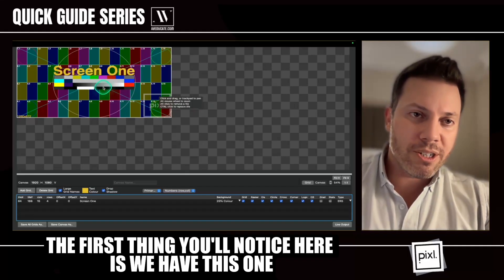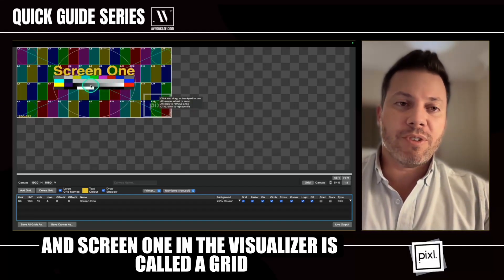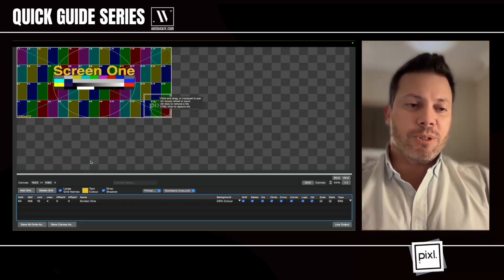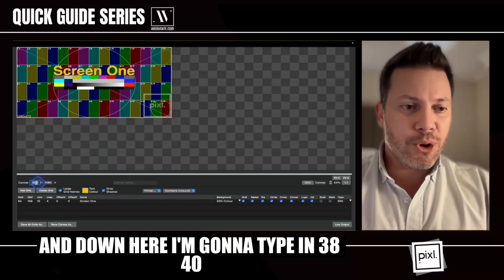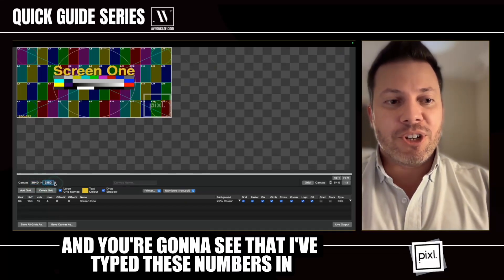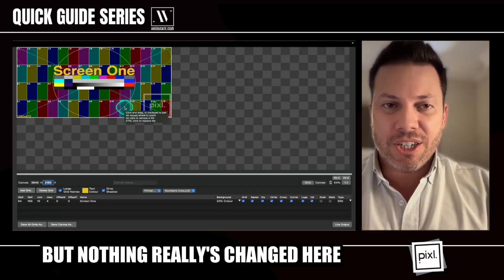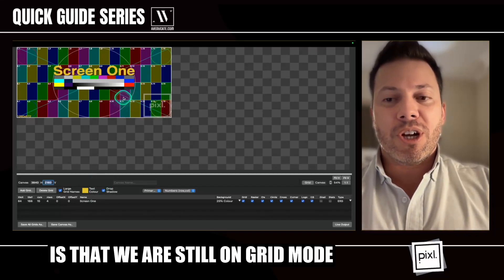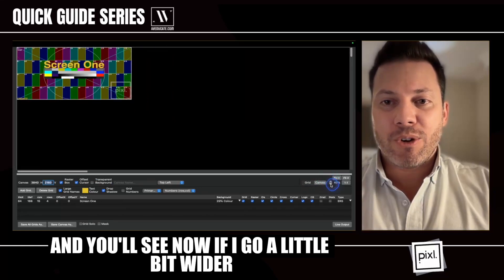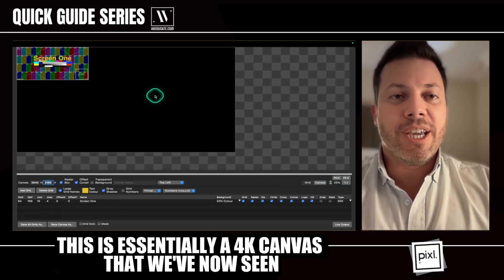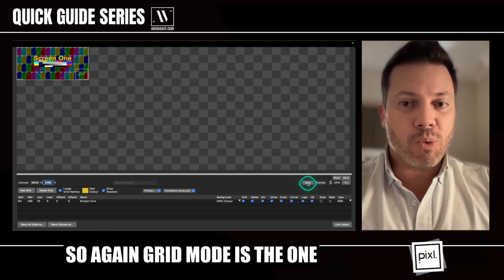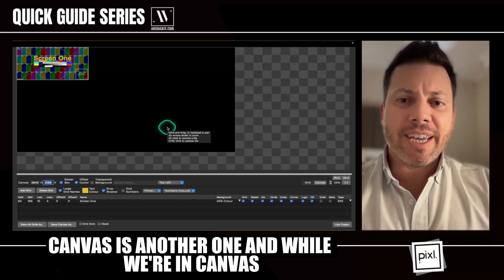The first thing you'll notice is we have screen one up here. Screen one in the visualizer is called a grid. I'm going to come down to the visual adjustments page and type in 3840 by 2160, which is 4K. You'll see I've typed those numbers in but nothing has really changed — the reason is that we're still on grid mode. So in grid mode I'm going to click on canvas, and you'll see now, if I go a little bit wider, this is essentially a 4K canvas. So grid mode is one option, canvas is another.